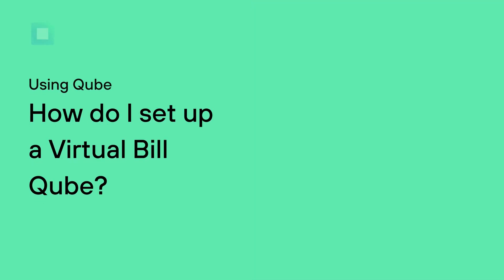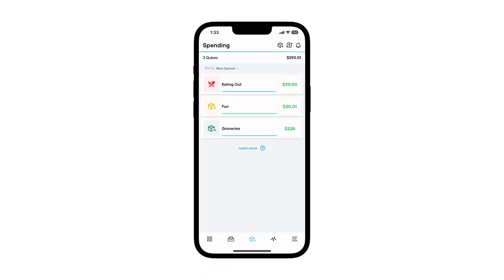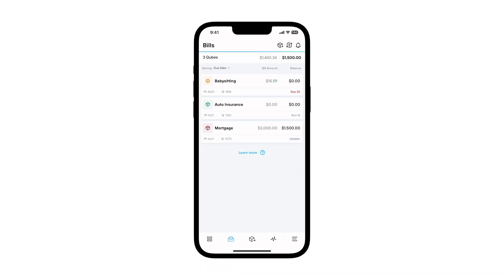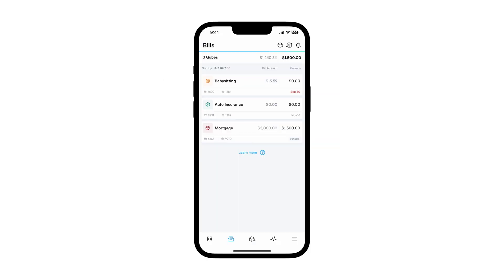Bill cubes allow you to link your bills to a cube and automatically pay them without having to open a cube each time. The most distinct and amazing thing about virtual bill cubes is that a unique virtual debit card and unique account number is generated specifically for each bill cube.